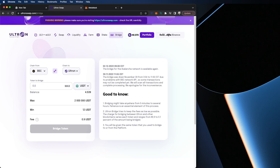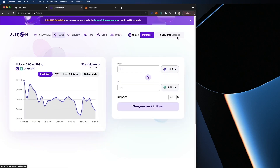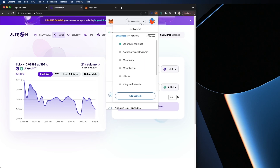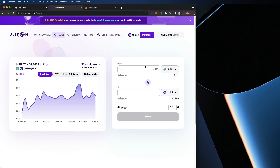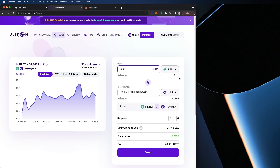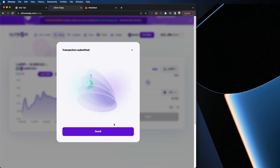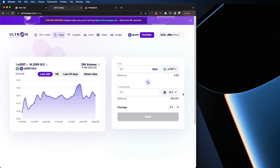So first we're switching networks — we're going to go to swap and switch back to Ultron Mainnet. Now that we're here, you can see the 22 UUSDT. I'm going to change the order so I want to swap all my 22 UUSDT for 315 ULX. I'm going to hit swap, confirm, and we're all set. As you can see here at the bottom, I have 396 ULX. The reason you want to buy ULX on the Ultron Mainnet is so you can use the multiple protocols — you could swap for wrapped ULX, swap for other coins, add liquidity, farm, and stake.